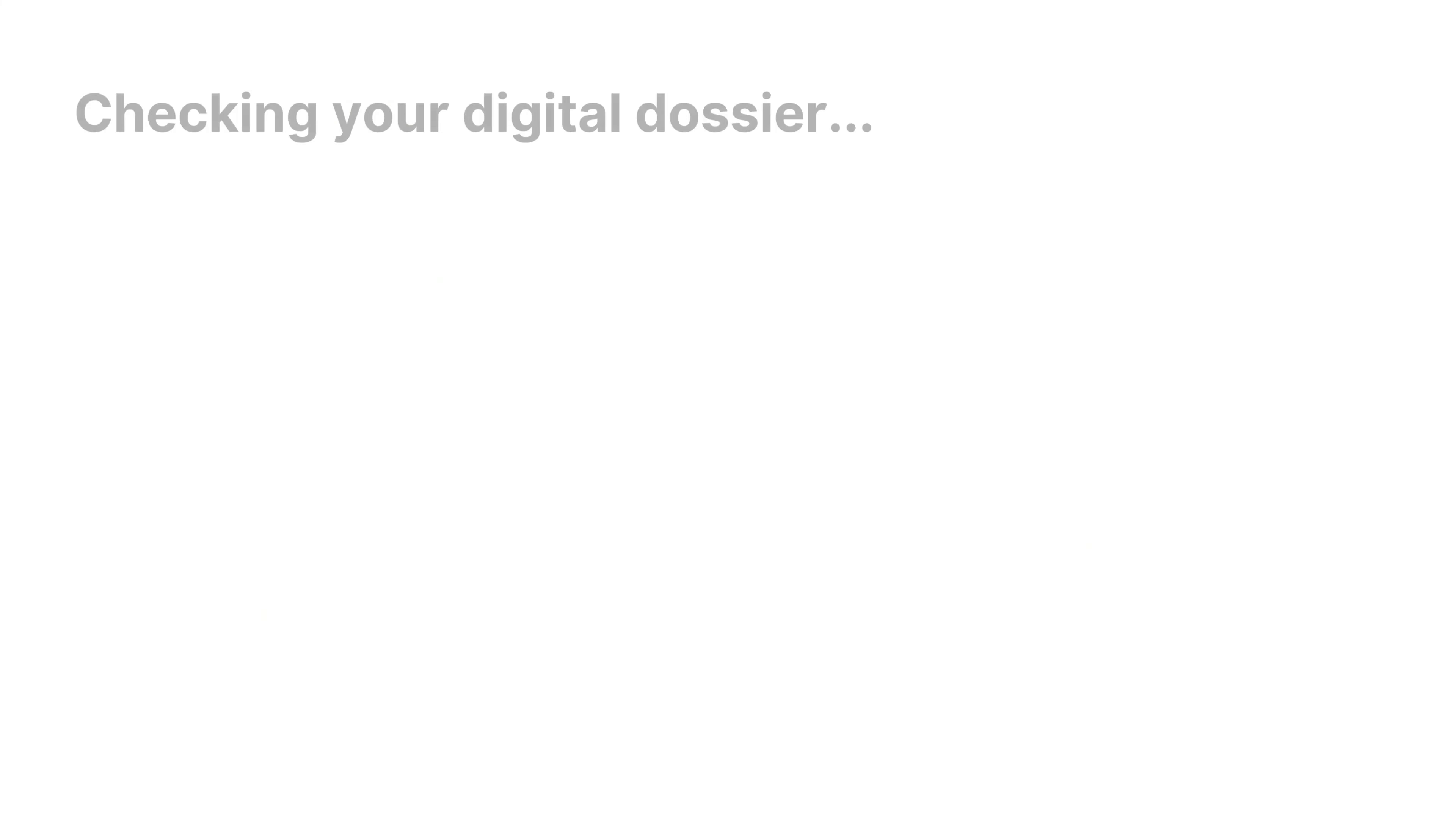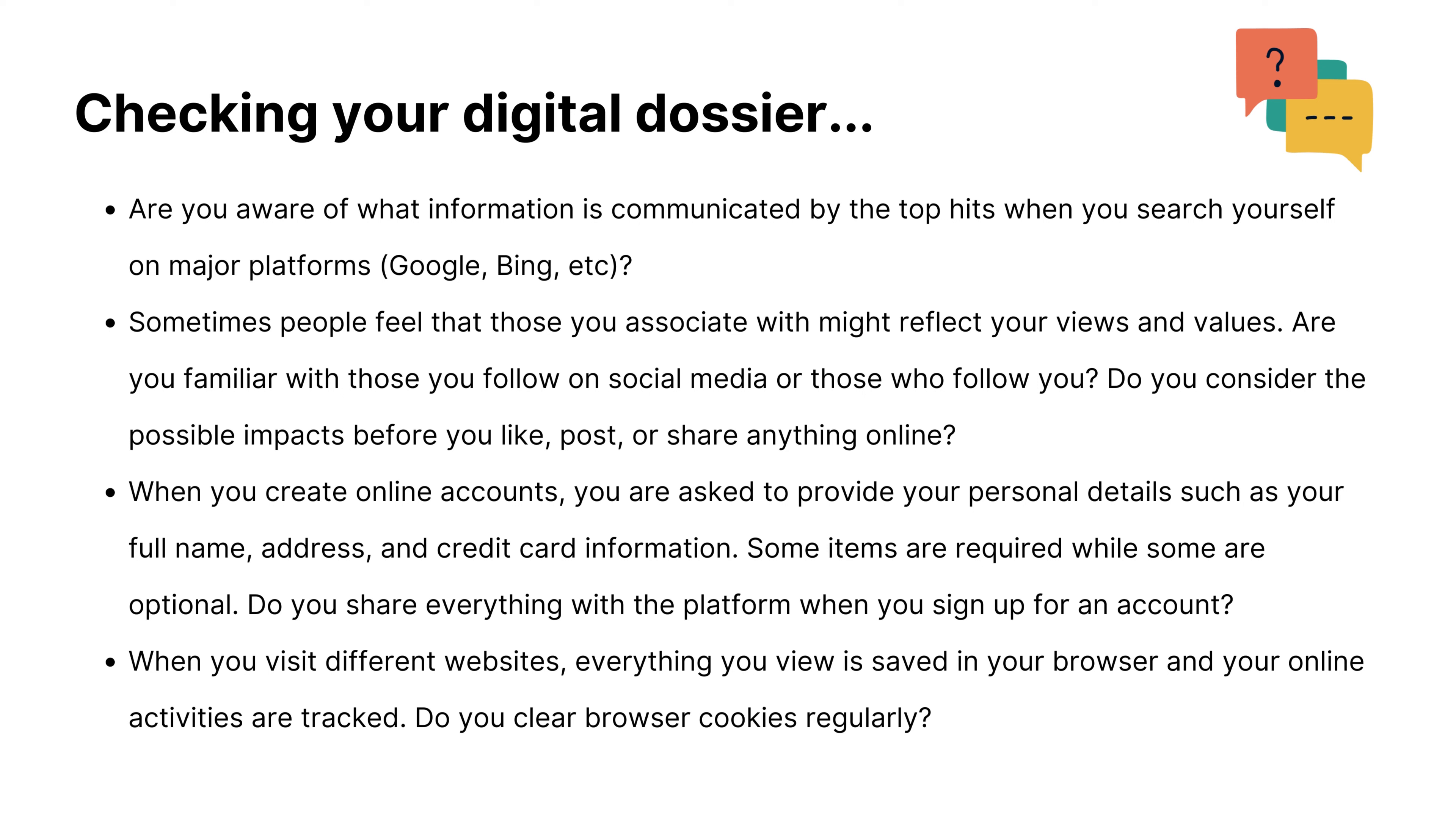To check whether you are mindful of your digital dossier, you may pause the video and ask yourself these questions.